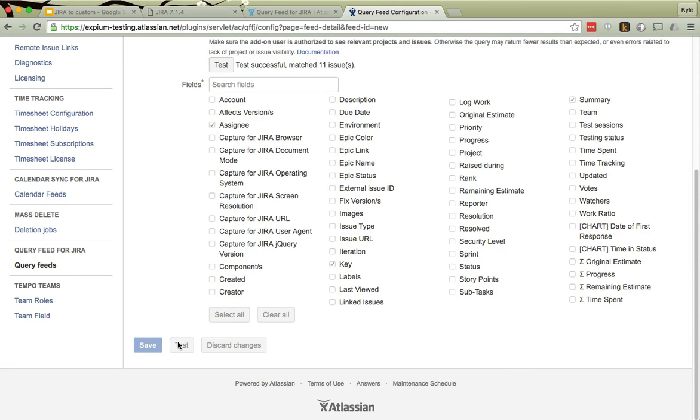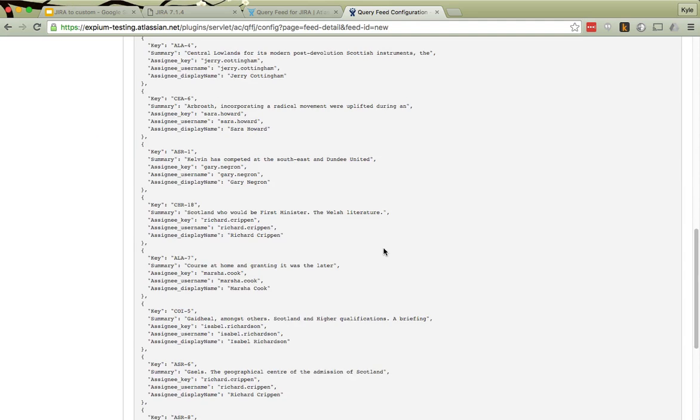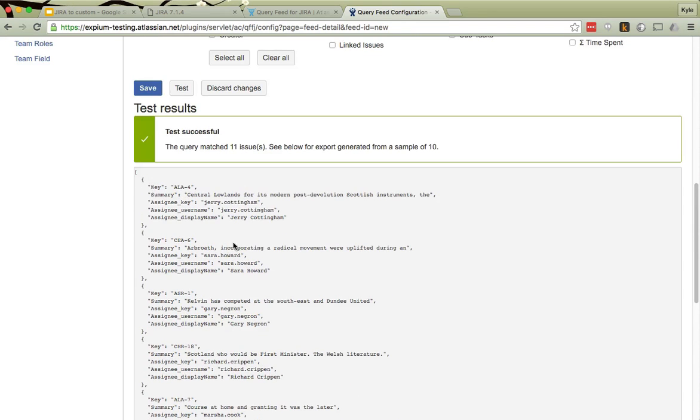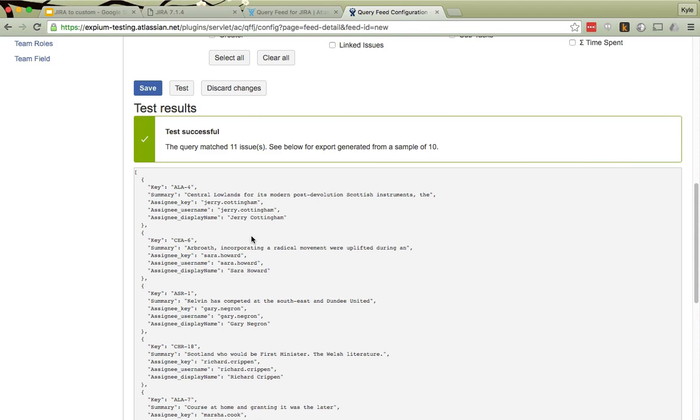I can then press Test again if I like, and I can see down here exactly what that data will look like in JSON form. And as you can see, query feed produces very simple, very easy to understand, very easy to comprehend JSON data. It's fully flattened so that, for example,